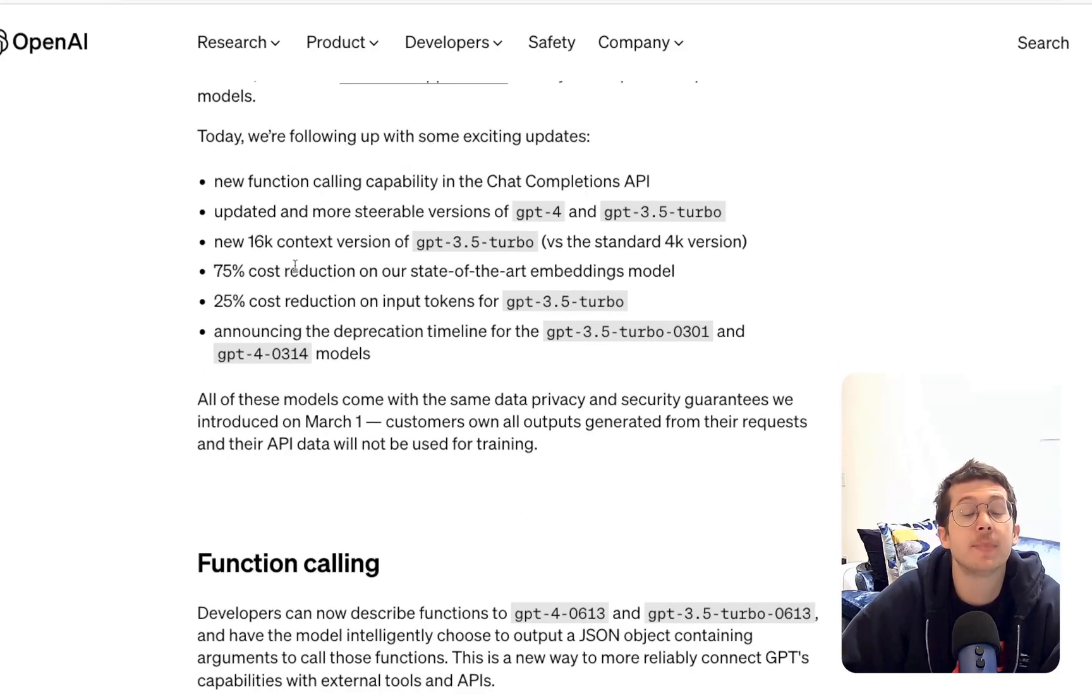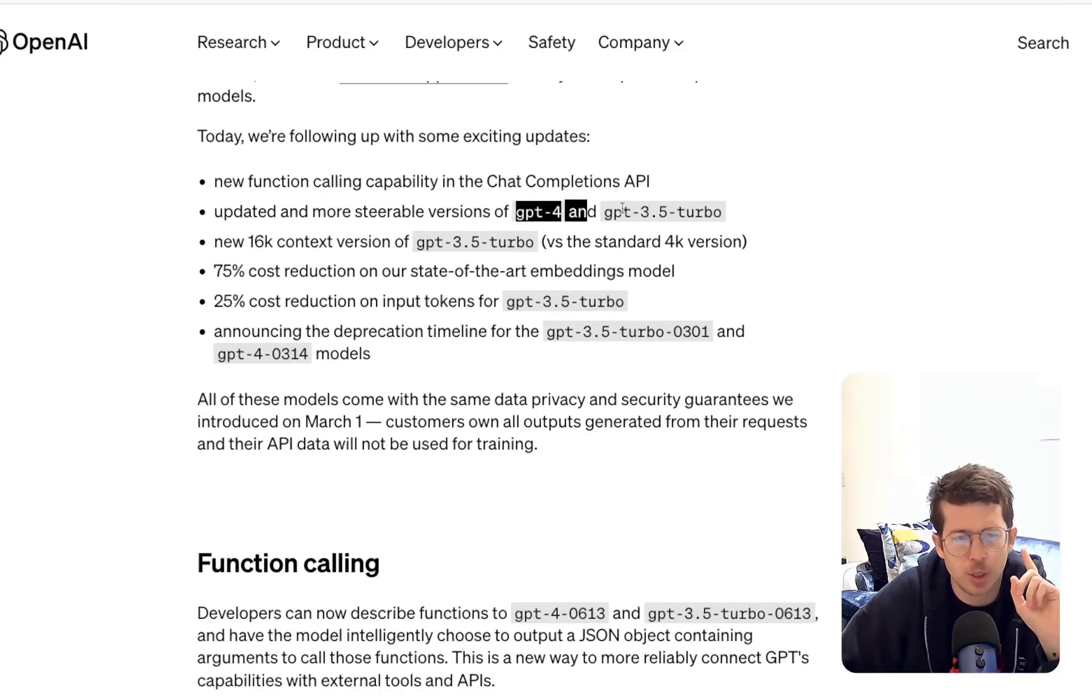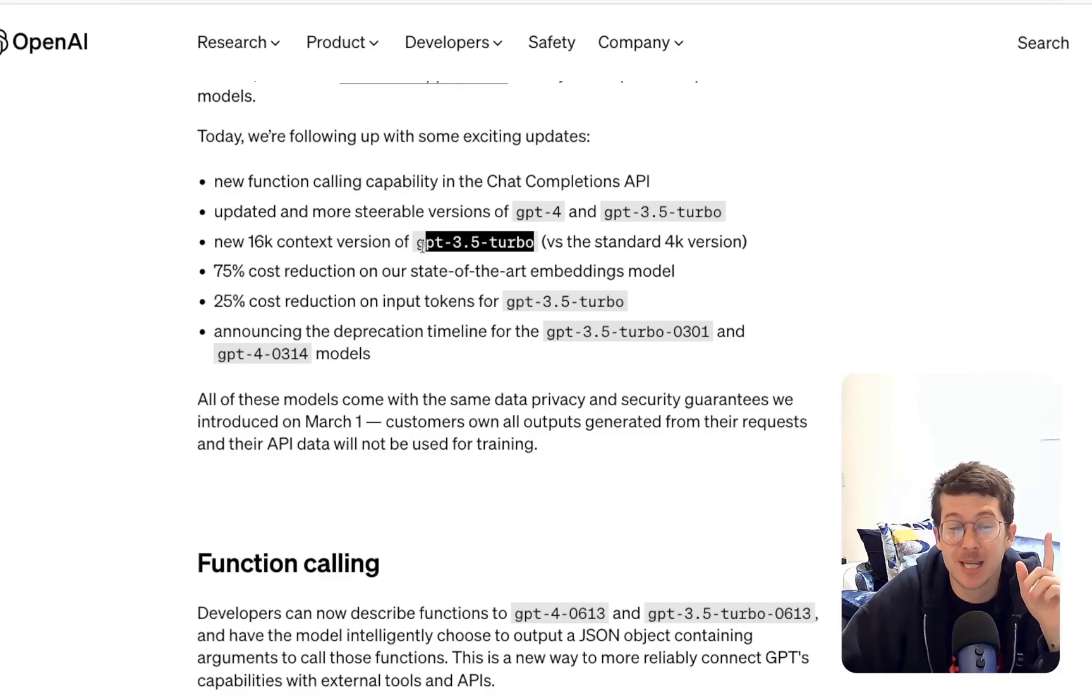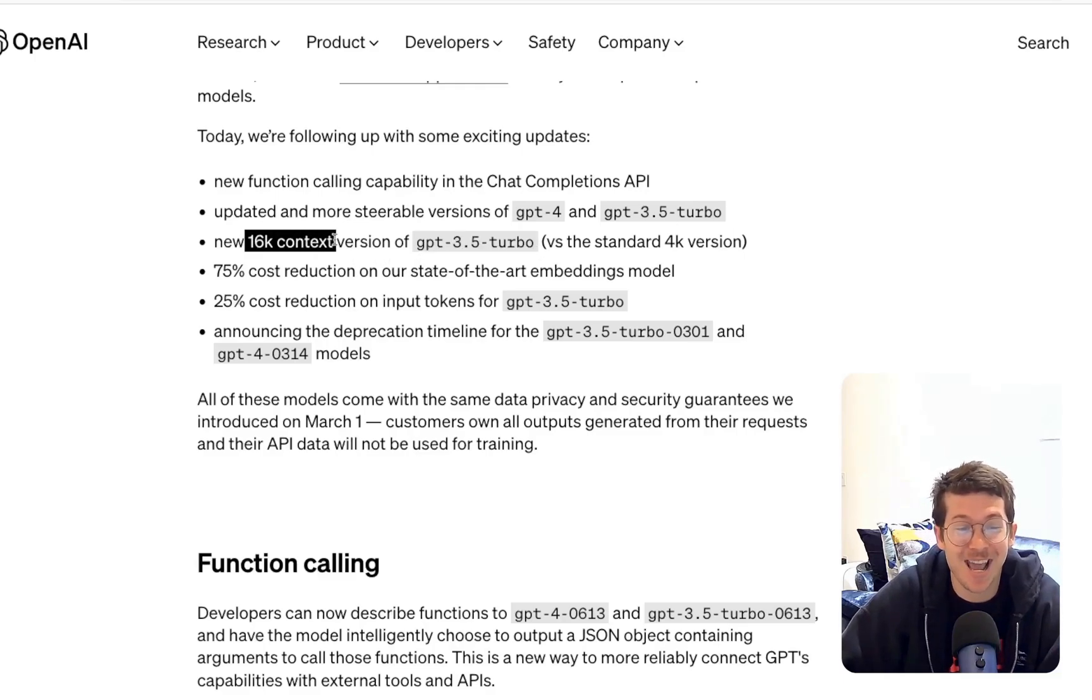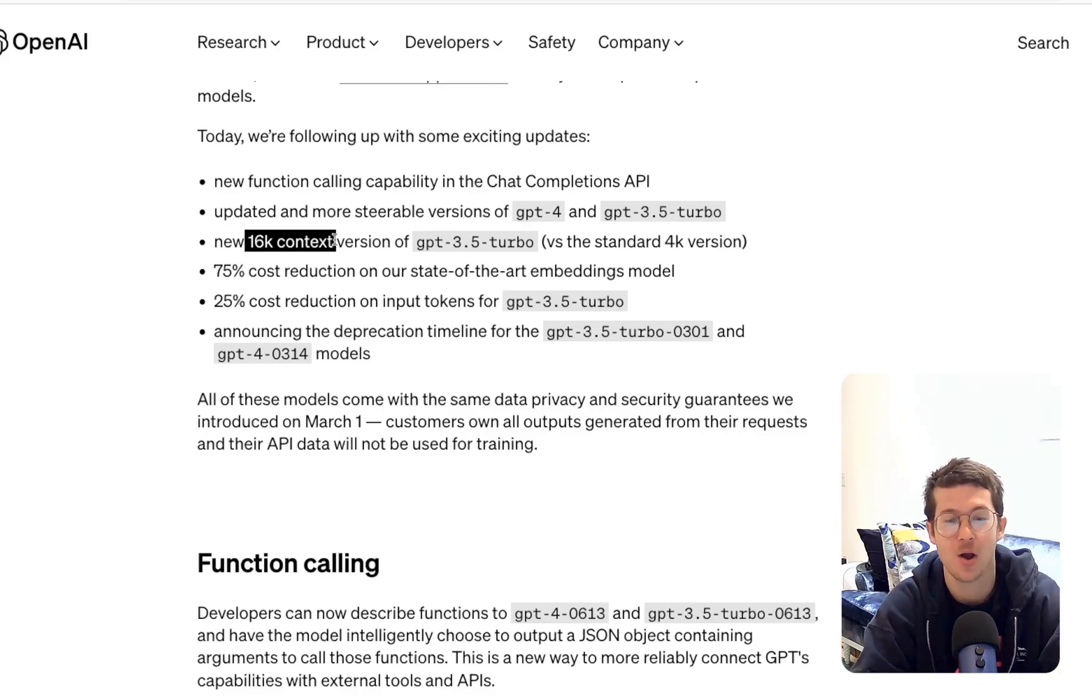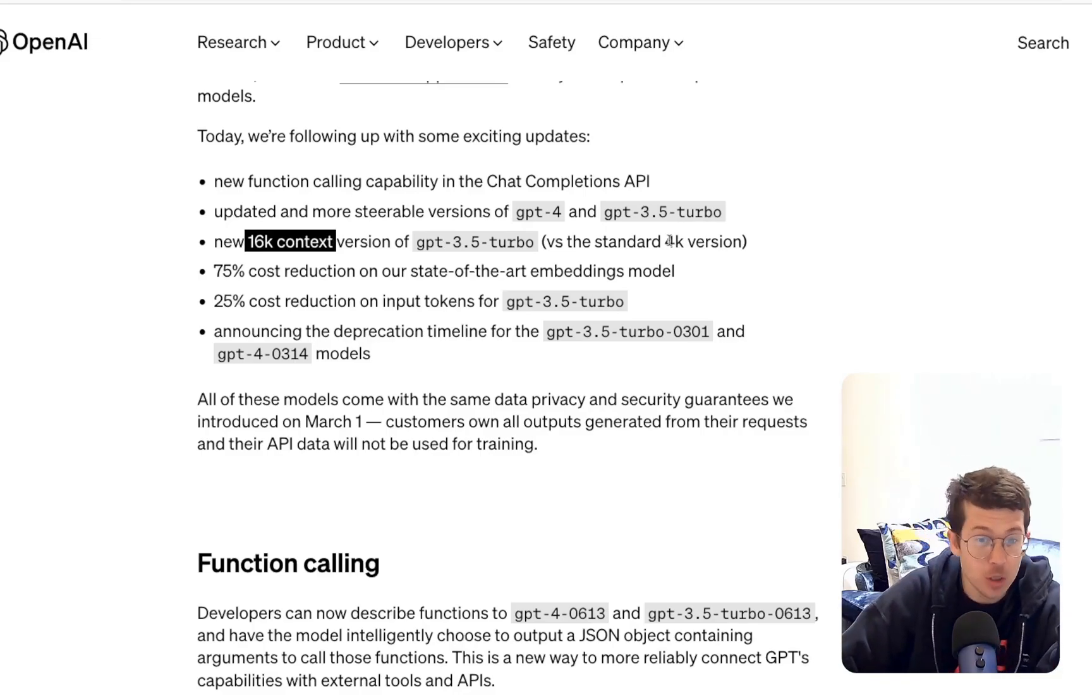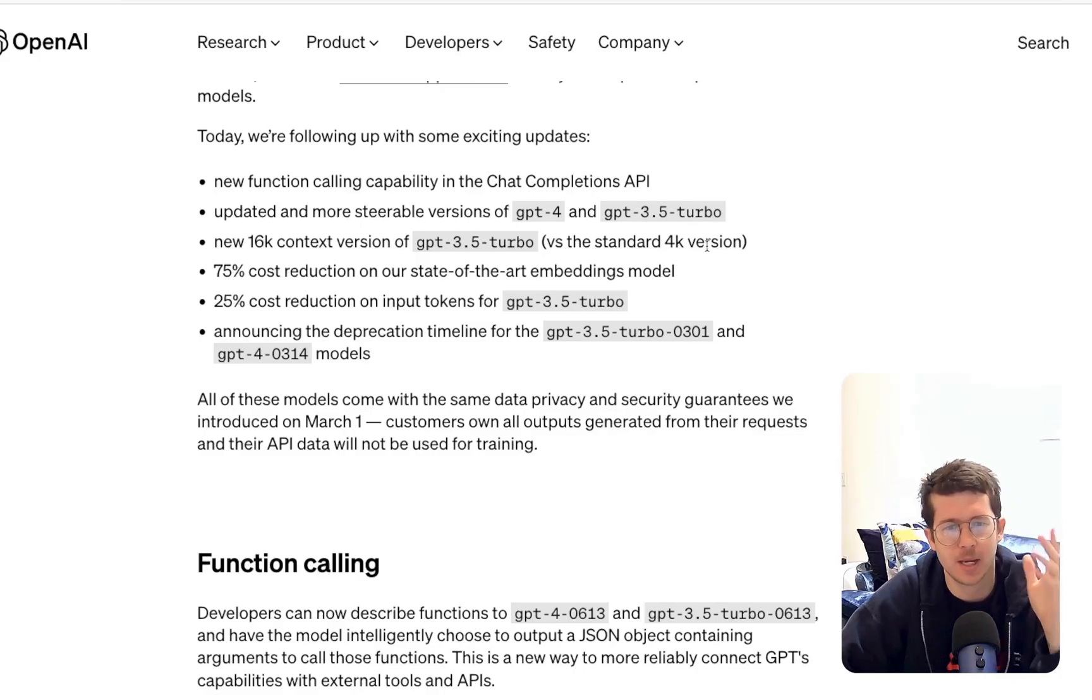So what are some things in this new release? We've got changes to GPT-4 and 3.5 Turbo. More specifically, GPT-3.5 Turbo got a 16K context window, which is enormous. Four times bigger than before.